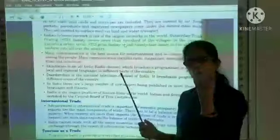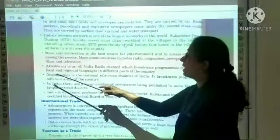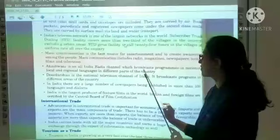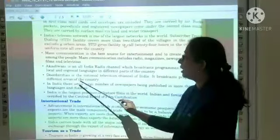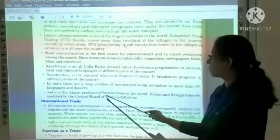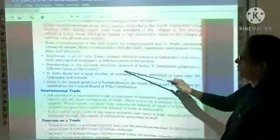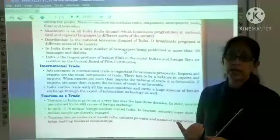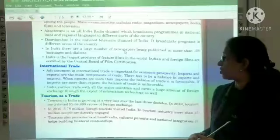Mass communication has made the world like a small village. Aakashwani is All India Radio, which broadcasts programs in national, local, and regional languages across different parts of the country. Doordarshan is the national television channel of India, broadcasting programs in different areas. India publishes a large number of newspapers in more than 100 languages and dialects. India is the largest producer of feature films in the world, certified by the Central Board of Film Certification. Newspapers are available in regional languages so people can read in their own language.